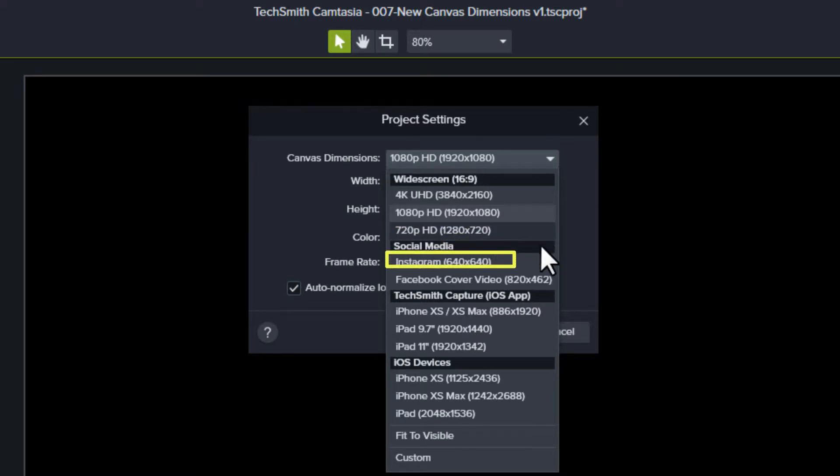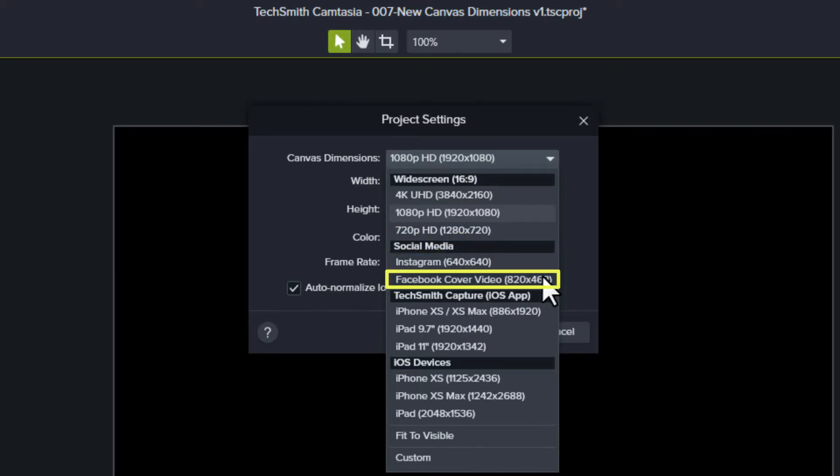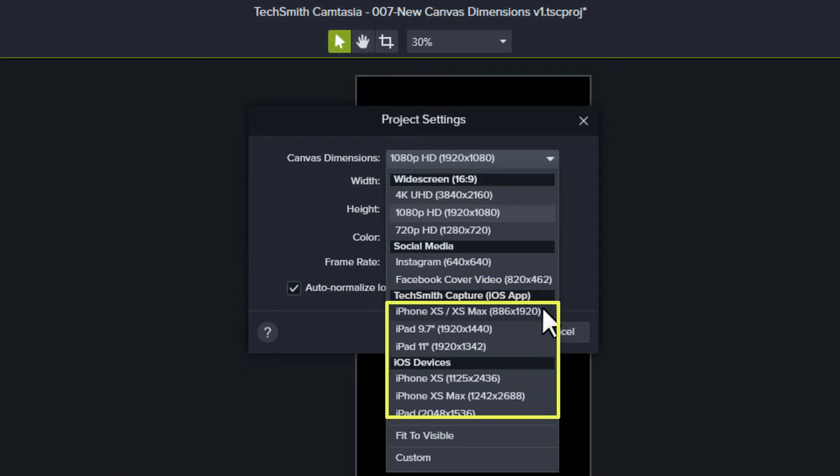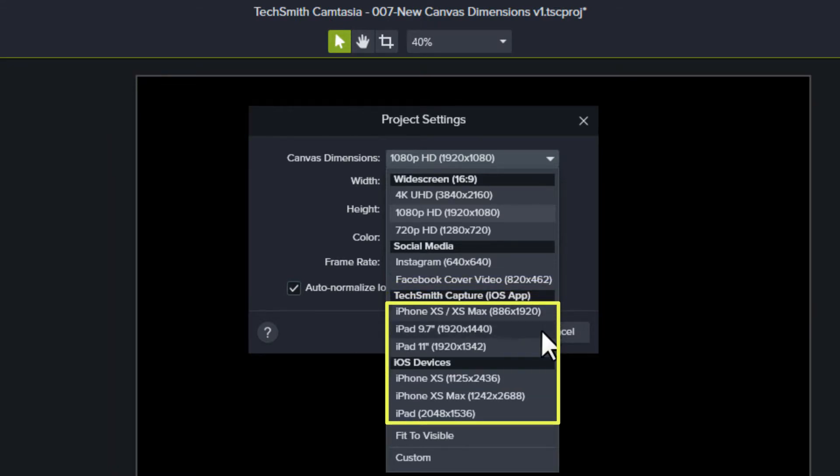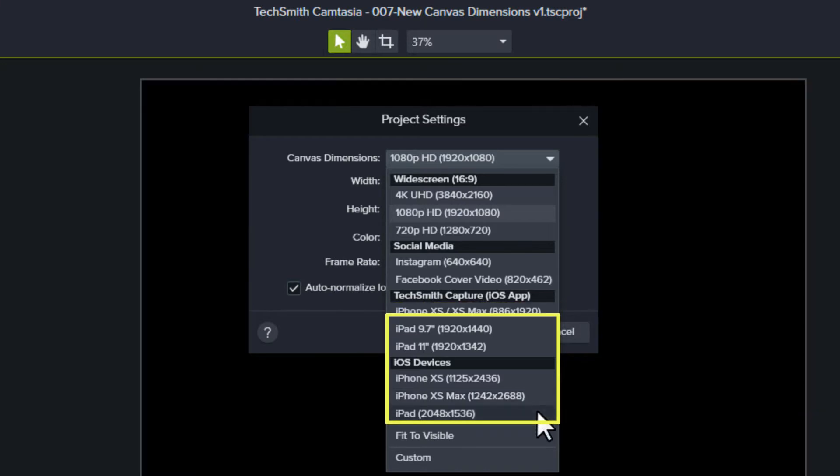Additionally, you have a square video size for Instagram video and a size for Facebook cover videos. There are several iPhone XS options and a few iPad options.